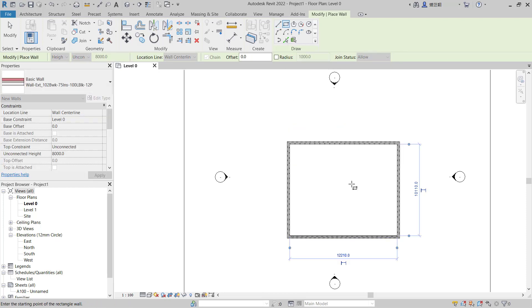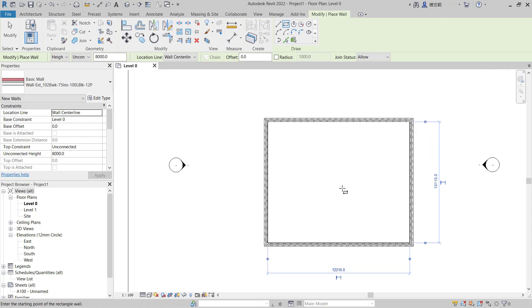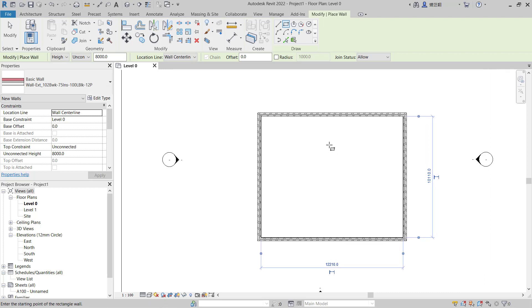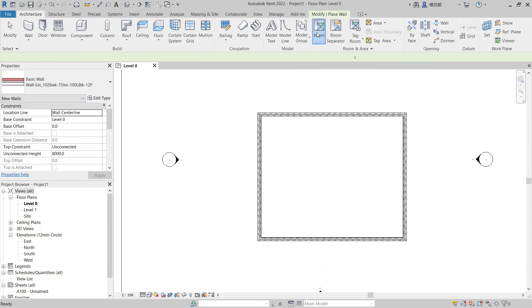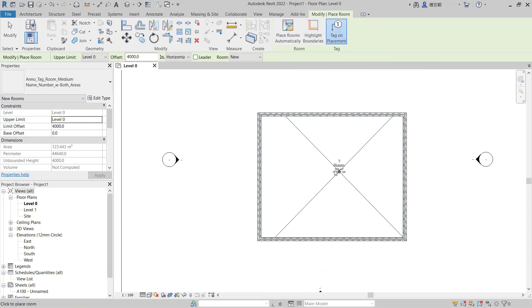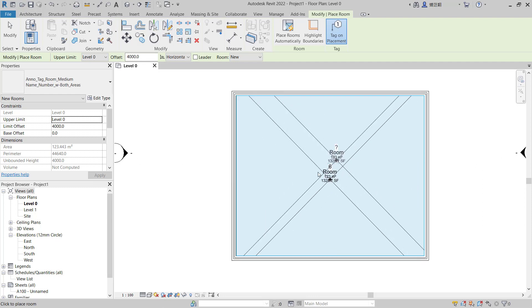Now if you want to add the boundary rooms in this sketch, you can go to Architect tabs and click this Room tool. Next, you can select inside the room so it will automatically create a boundary room.